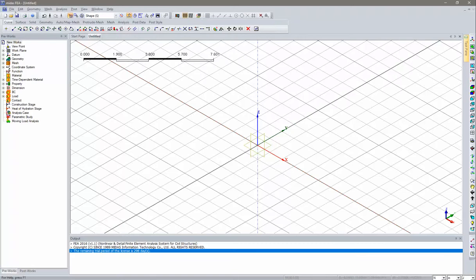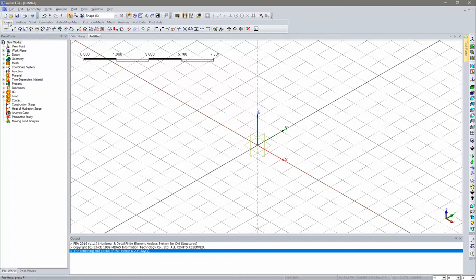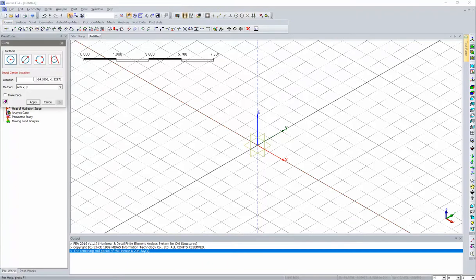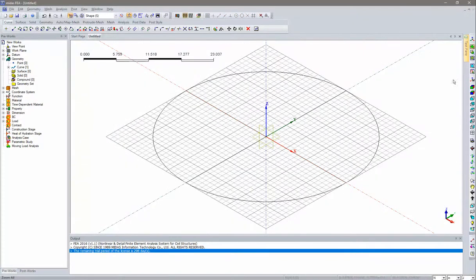First we'll add the bottom circular plane by clicking on 'Circle' under Curve. We'll input location as 0, 0, 0. Since we have a 40-meter diameter, the radius will be 20 meters. Once created, click Auto Fit and our circle is ready.